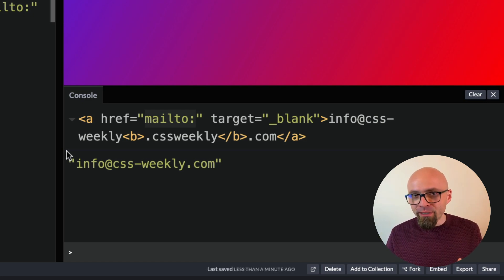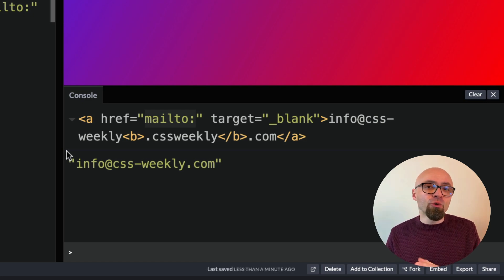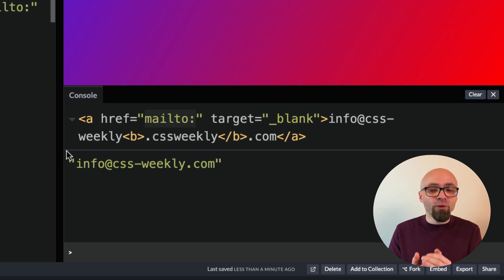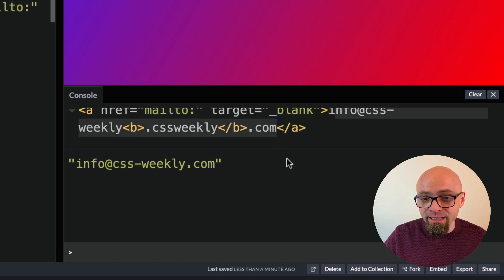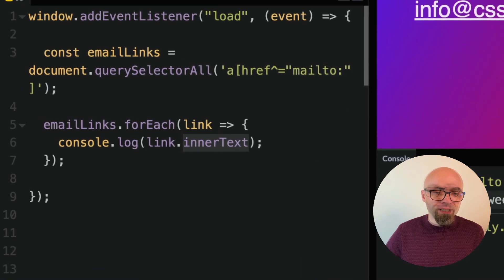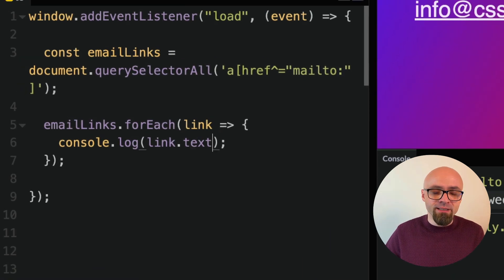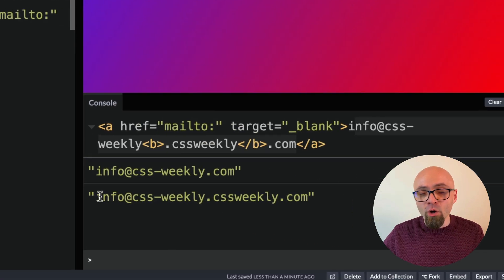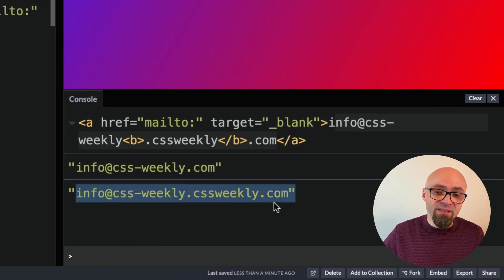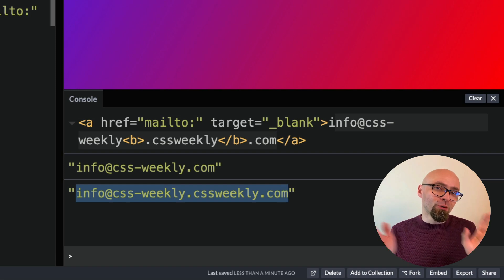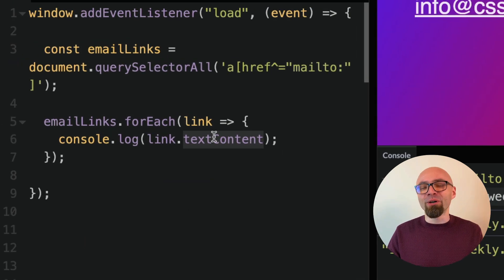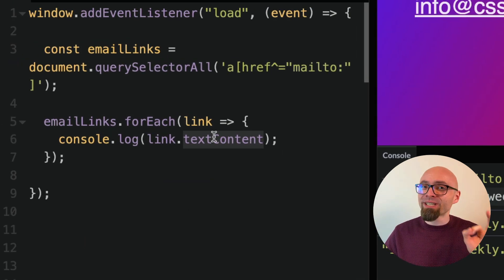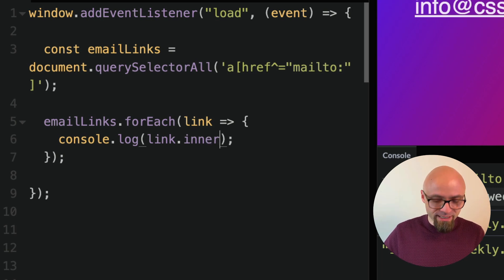There is another property that you can use for this, which is textContent, but this will not respect your CSS or it will get entire string from this particular anchor link and this is not what we want in this particular case. Let's just see how it works. Instead of innerText, I will add here textContent and now our output here is info at cssweekly.cssweekly.com. Exactly what we don't want. So if you ever want to get a visible part of the text content from the page, use innerText property. Let's change this back to innerText.